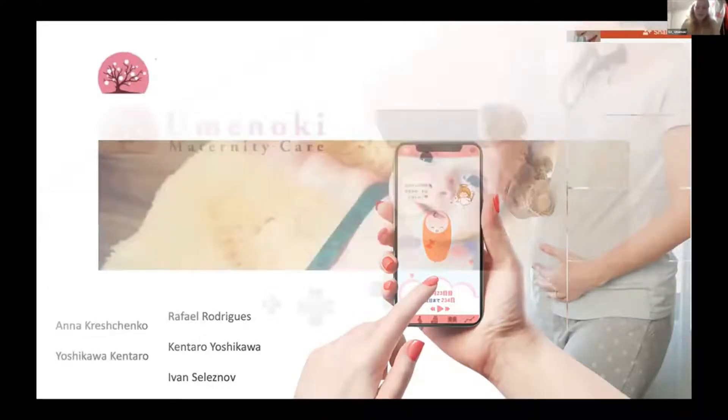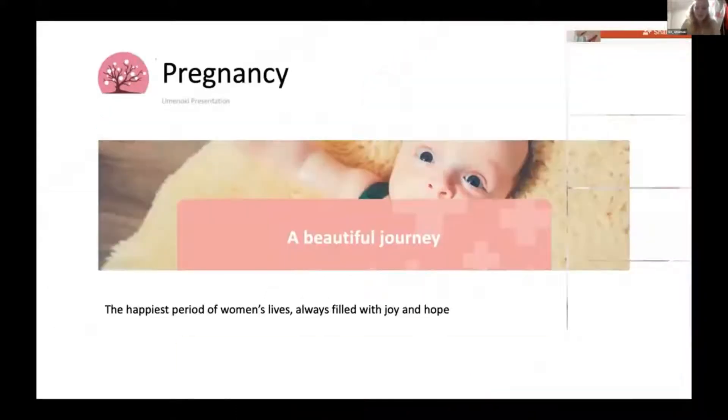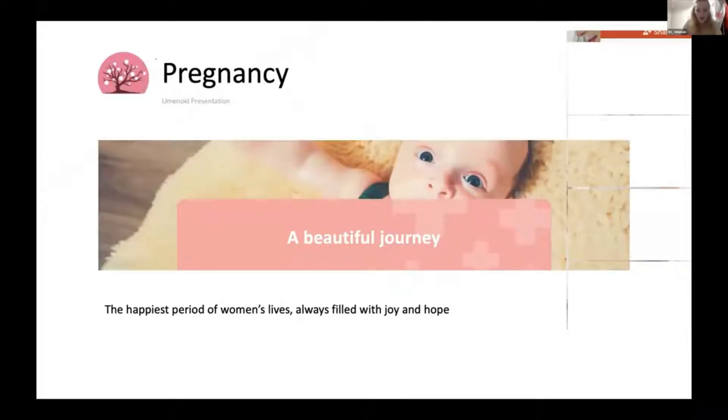Pregnancy is often perceived by society as an exceptionally happy time in a woman's life. Although people tend to associate it with smiles, joy, or excitement, this is one of the most stressful periods of women's lives.